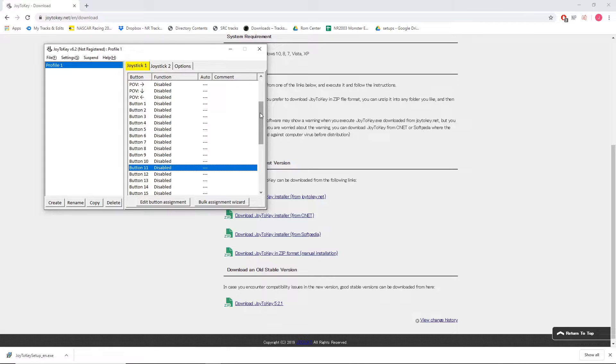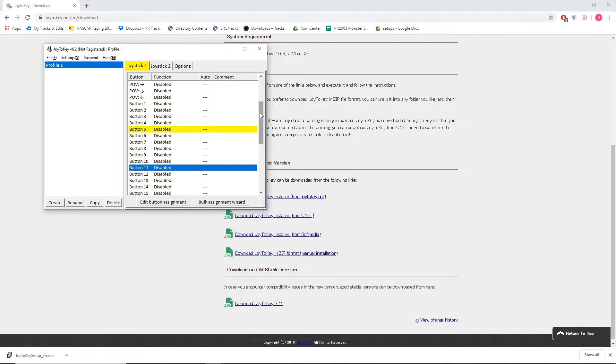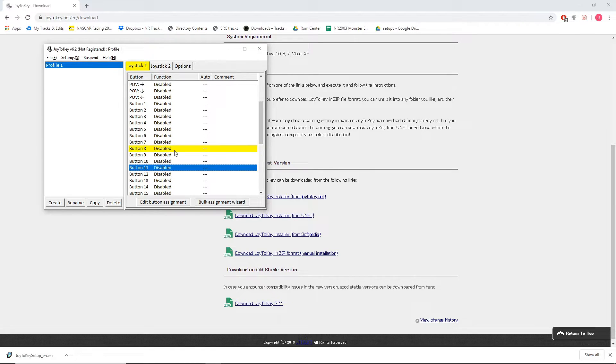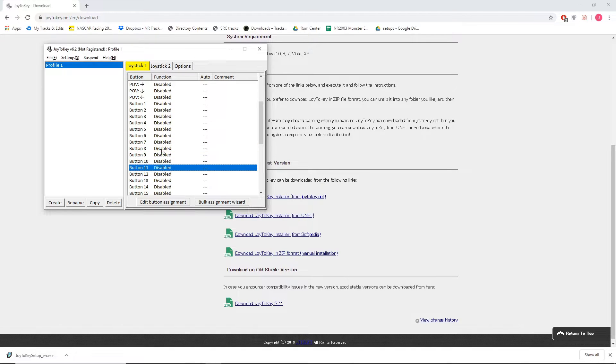Now with my T150 plugged in, if I press some of the buttons you'll see that in Joy2Key these buttons are lighting up as I press them. So let's say I want to bind the pause break key to the start button on my T150. As you see here it's button 8. When I push the start button that button lights up.